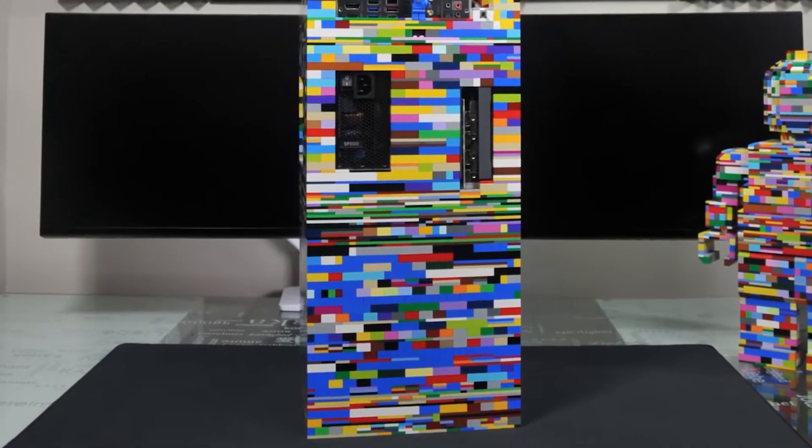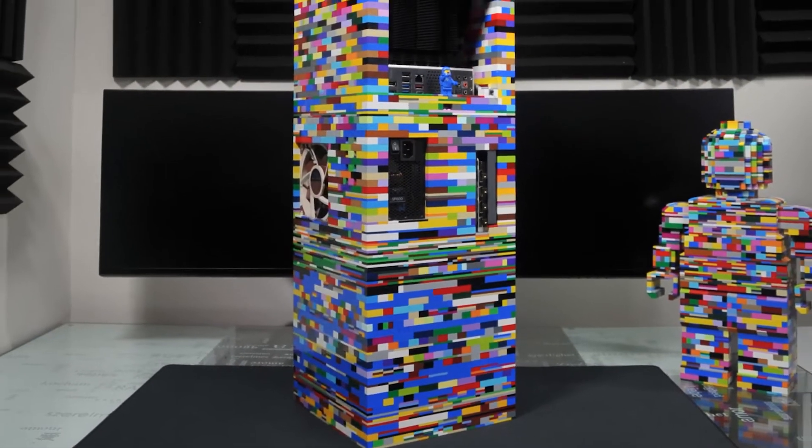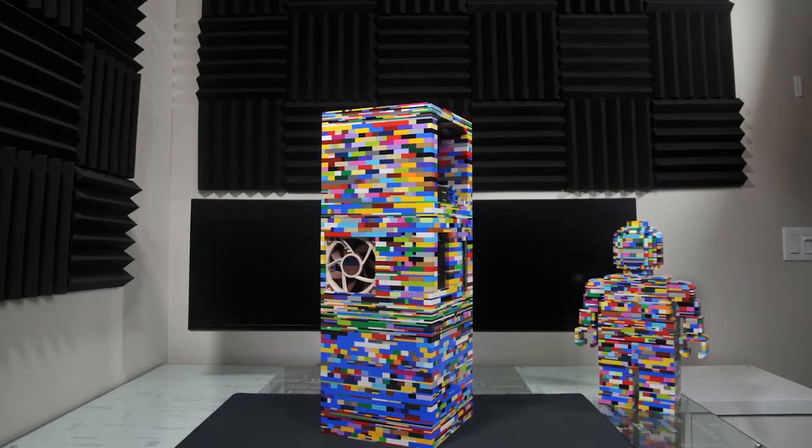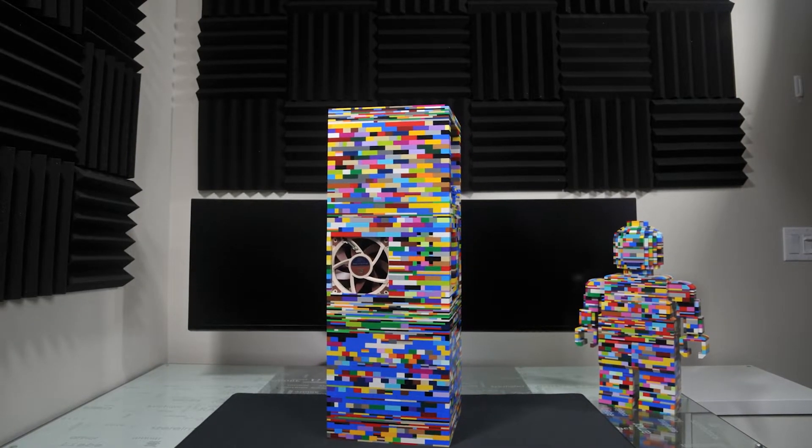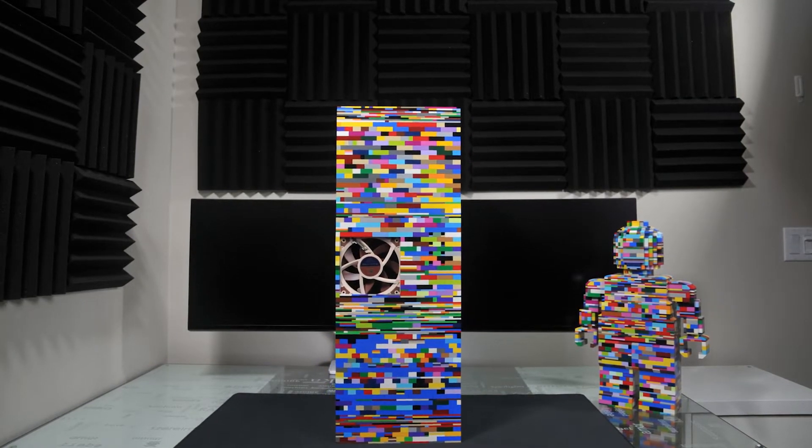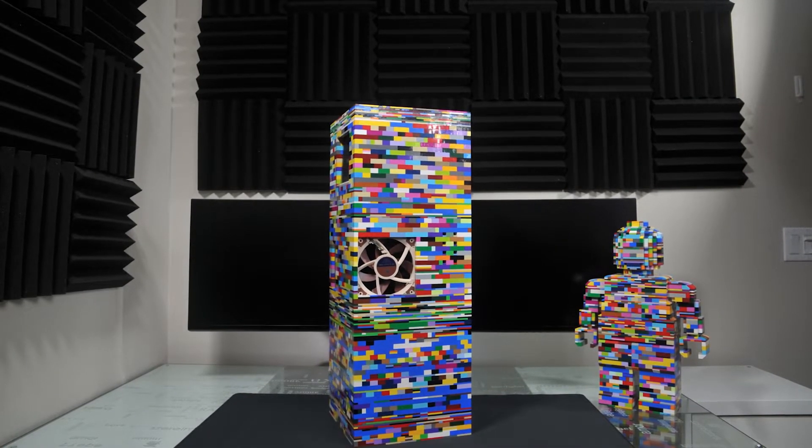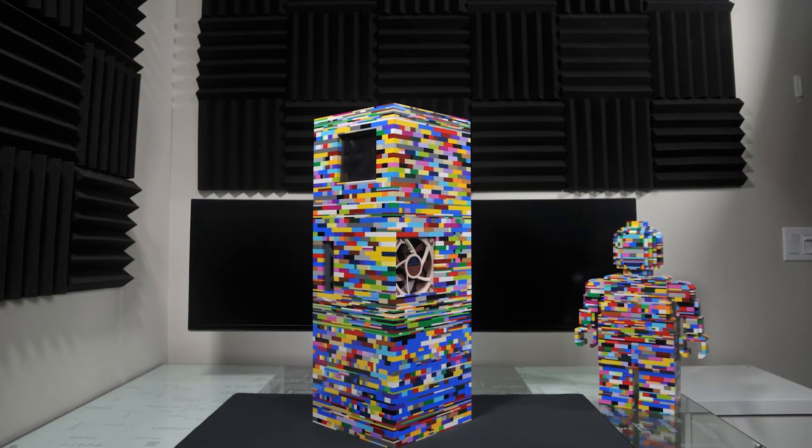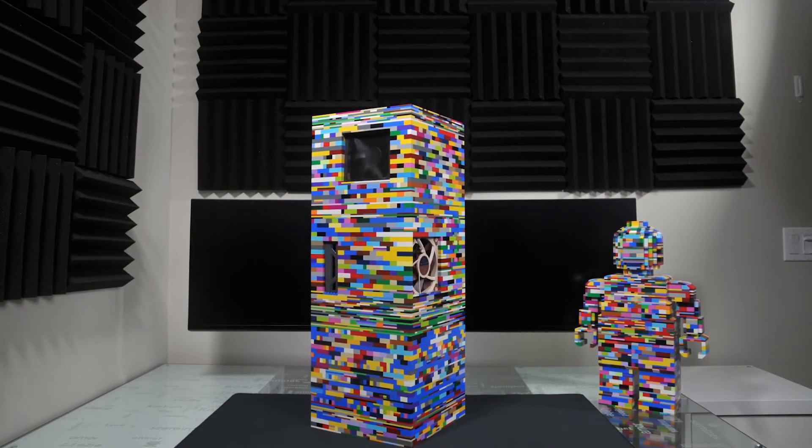And that's my custom PC case made out of Lego. I hope this inspired some of you to make your own Lego case. Thanks for watching and I'll see you in the next design.